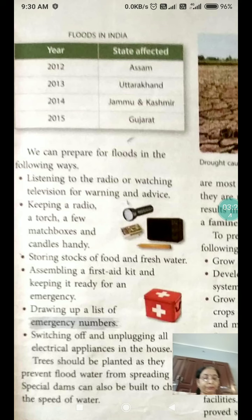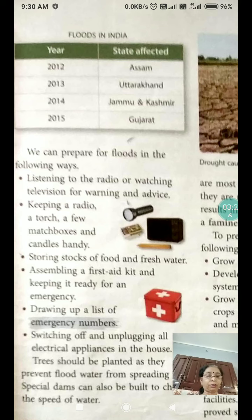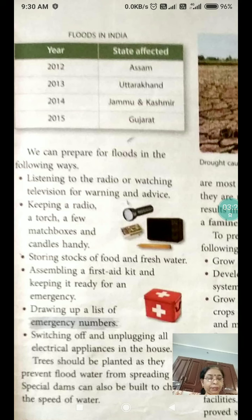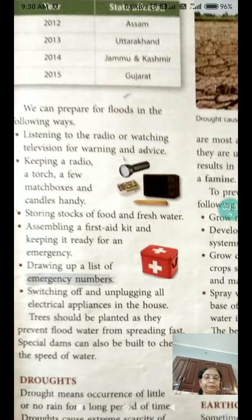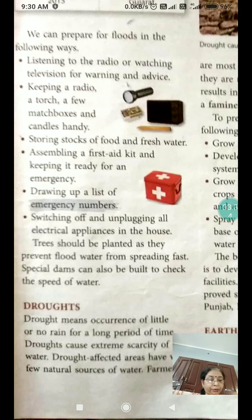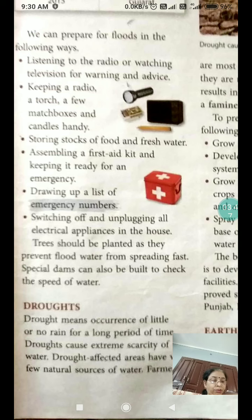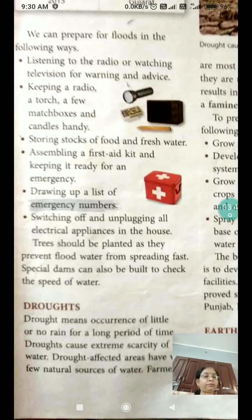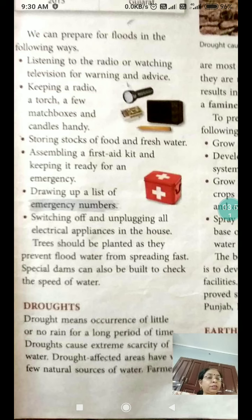What are droughts? Drought means the occurrence of little or no rain for a long period of time. Droughts cause extreme scarcity of water. Drought-affected areas have very few natural sources of water. Farmers are most affected during a drought as they are unable to grow crops.